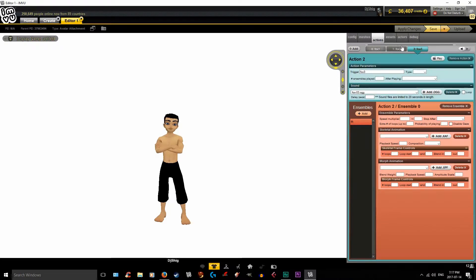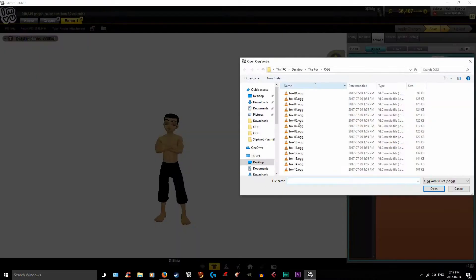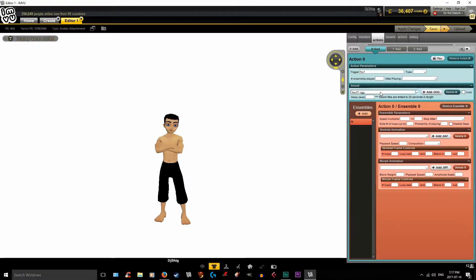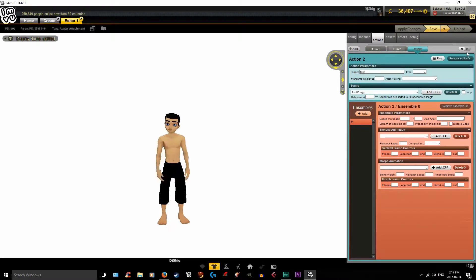Across the top here, you can actually go back and make changes. If you accidentally labeled one wrong or put in a typo, you can come back and fix it. If you put the wrong OGG — say you accidentally put OGG 5 instead of OGG 1 — it's a simple mistake, it's happened to me before. You can go back and edit all these different actions; they're all labeled across the top. You can click one or use the little arrows to navigate between Fox 2, Fox 3, and so on.